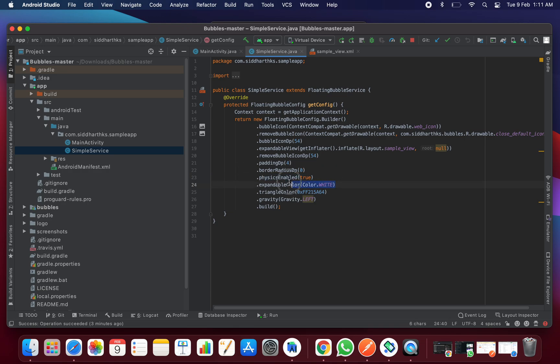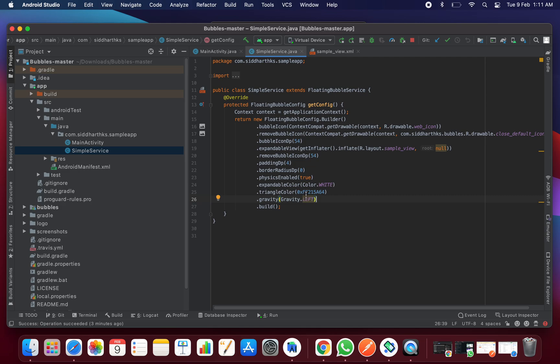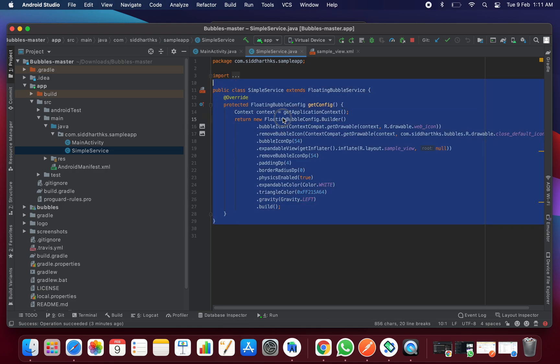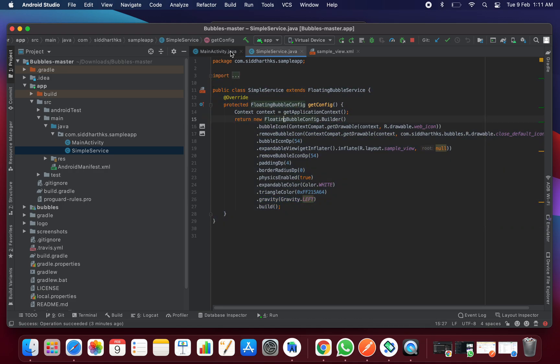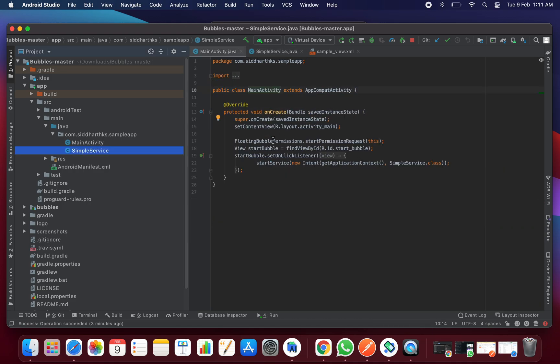Then color of the expandable triangle color and the gravity should be left or right. You can also keep it like a center or free size wherever you want to situate it on the screen. Then dot build, it will build your bubble on the app.